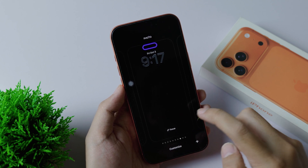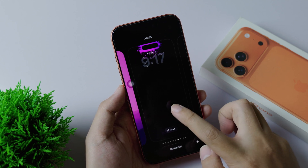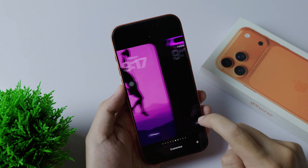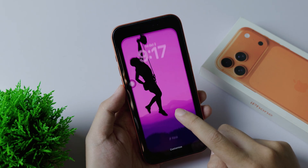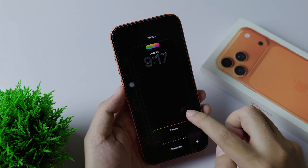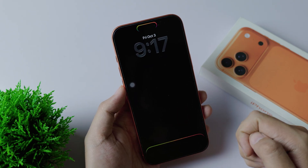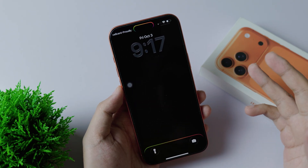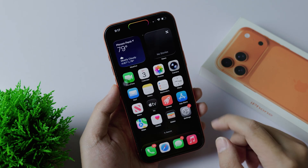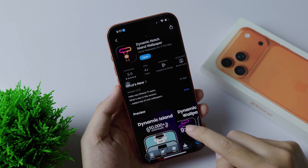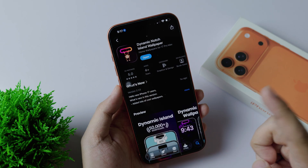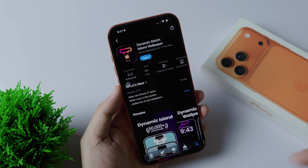Do you want to customize the Dynamic Island on your new iPhone 17 Pro or 17 Pro Max? As you can see, I have a ton of them and they look very amazing. You can set anything that you like. In order to get it, all you have to do is go into the App Store and download the application called Dynamic North Island Wallpaper — I'll link it in my video description.